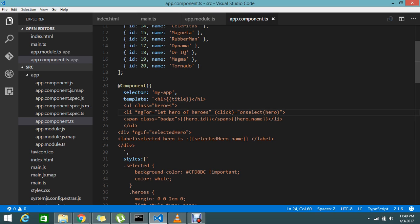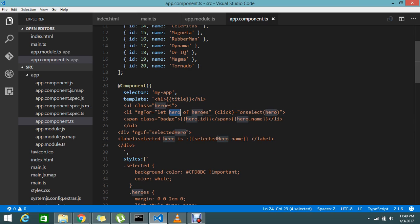For this additional class for my LI, when my current iteration hero is completely iterated, if the selected hero is matched with that then please add the class. So I'm going to write this condition.